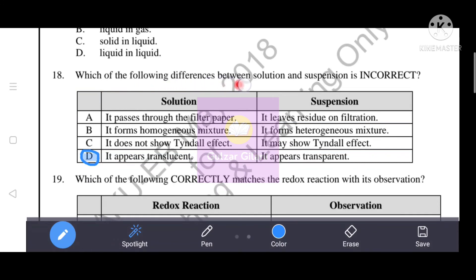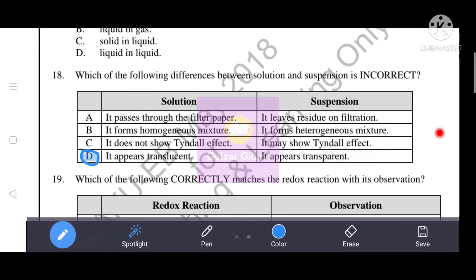Next question: Which of the following differences between solution and suspension is incorrect? For a solution: it passes through filter paper, forms a homogeneous mixture, does not show the Tyndall effect - these three are correct. However, saying a solution 'appears translucent' is wrong - a solution is transparent, not translucent. For suspension: it leaves residue on filtration and forms a heterogeneous mixture are correct, but saying it 'appears transparent' is wrong. Both incorrect statements are in option D, so option D is the correct answer.